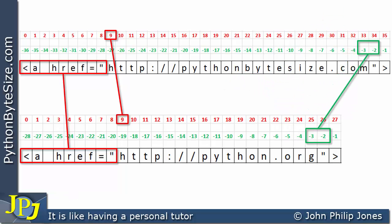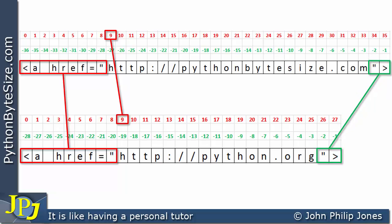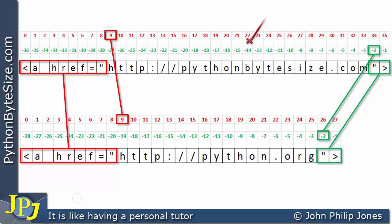If we now look at the end of the strings, we can see that the last two characters of each string are the same: the double quote and the greater-than sign. Looking at the negative index, we can see that both share the negative index of minus 2, whereas if we consider the positive index, the top one is 34 and the bottom one is 26.